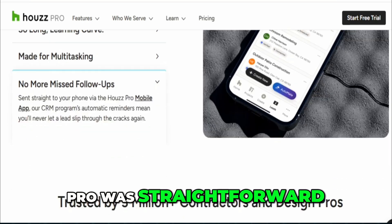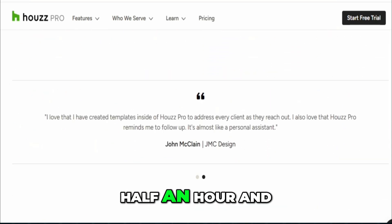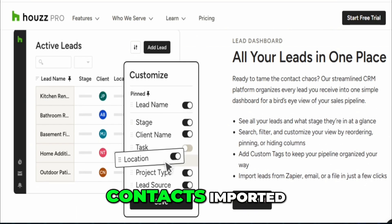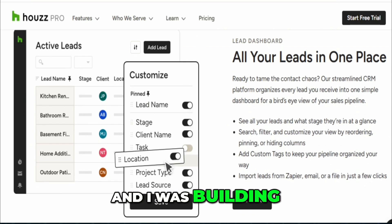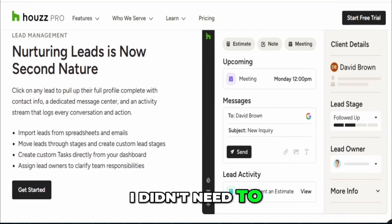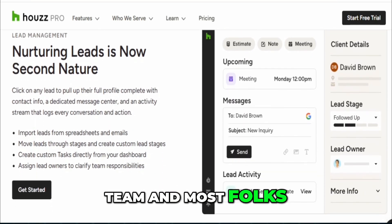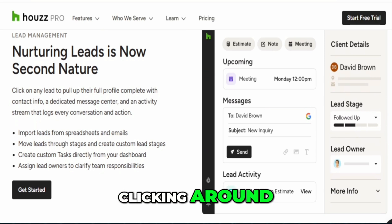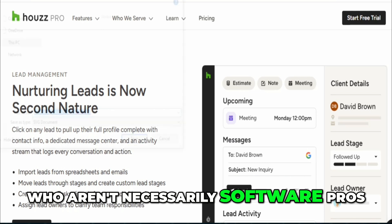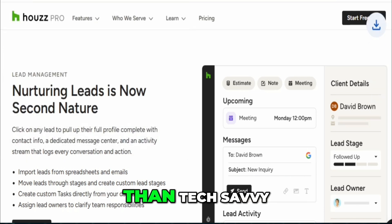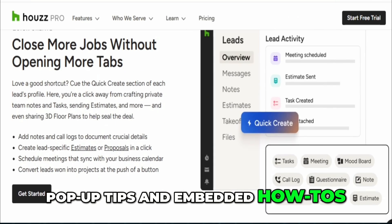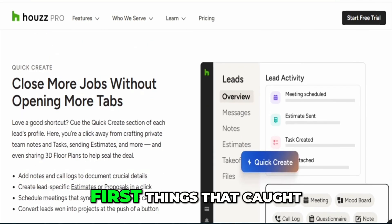Getting started with House Pro was straightforward. Setup took me maybe half an hour, and the walkthrough was smooth. I had my business profile up, contacts imported, and I was building estimates that same day. The interface is clean and fairly intuitive. I didn't need to train anyone on my team — most folks figured it out just by clicking around. House Pro has a great feel for people who aren't necessarily software pros. If you're more hands-on than tech-savvy, you'll appreciate the pop-up tips and embedded how-tos.